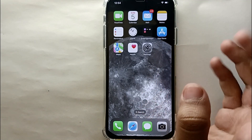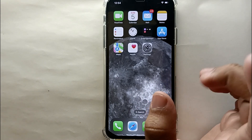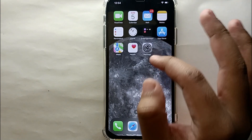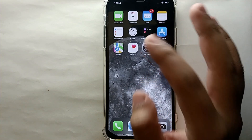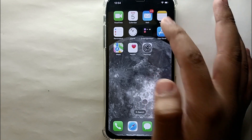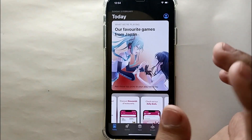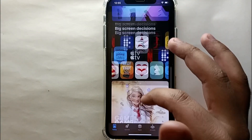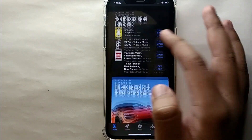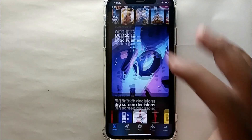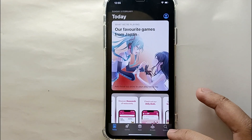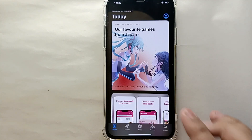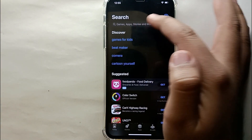First, you have to open the App Store on your mobile phone. This is the App Store logo — it's available on every iPhone. Just tap on it and once it opens, you will see a lot of apps. Then you have to click on the search icon, which is on the bottom of the screen.